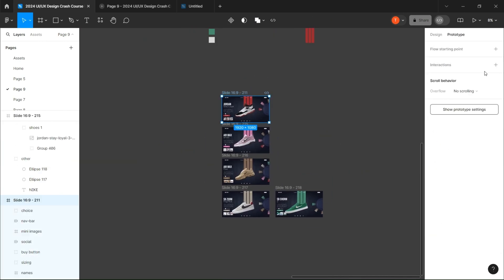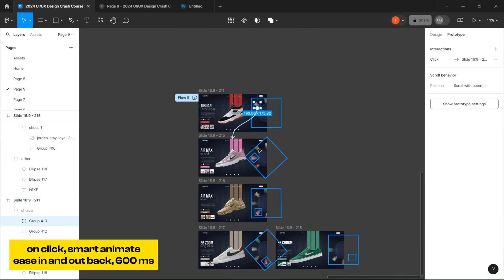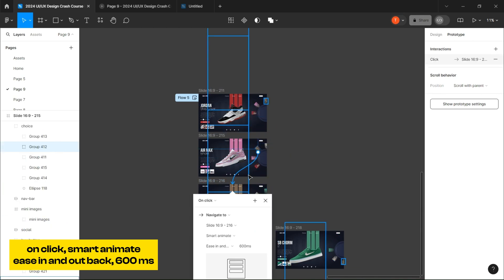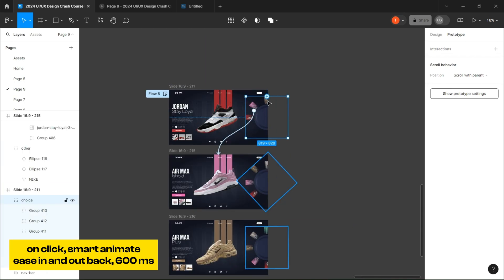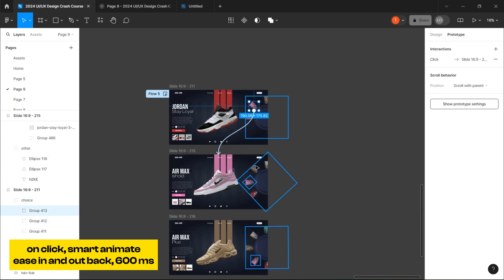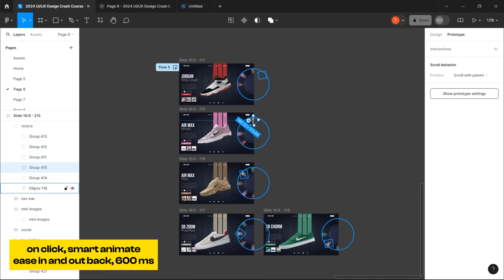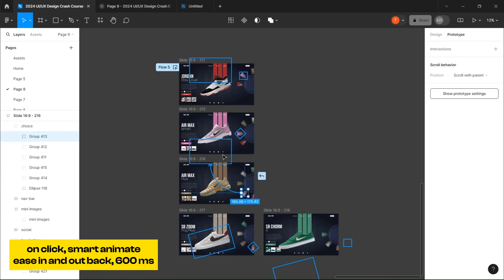Once you are done, go to prototype mode and link each rectangle to its corresponding frame with those settings.